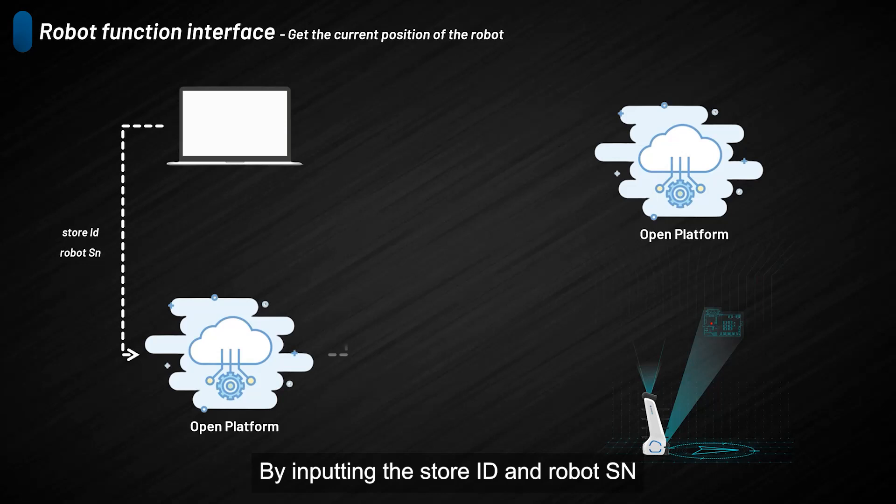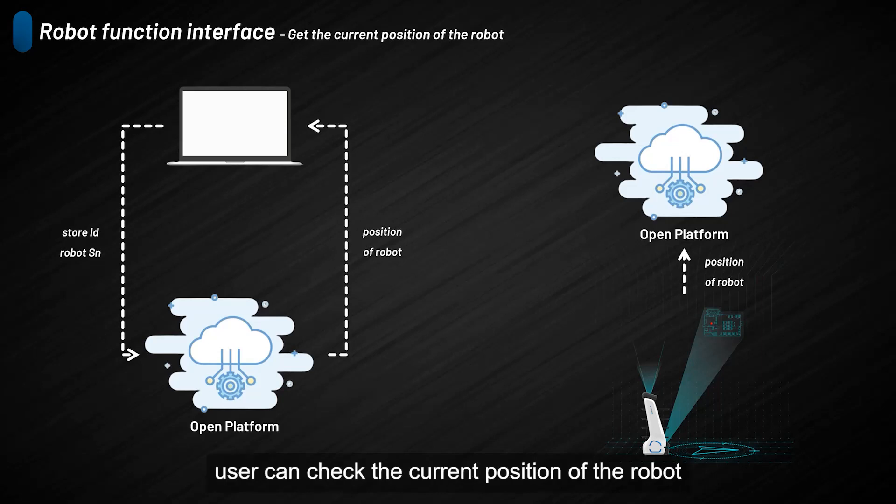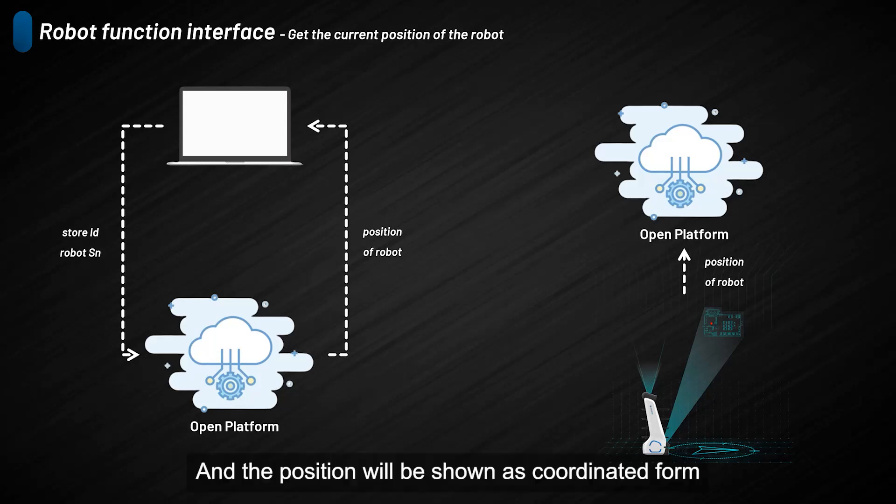By inputting the store ID and the robot SN, users can check the current position of the robot. The position will be shown in coordinate form.